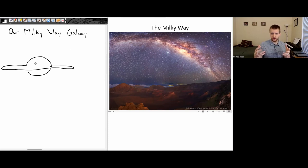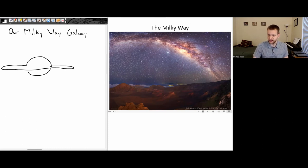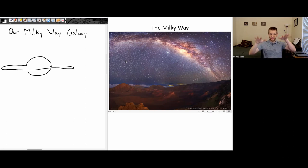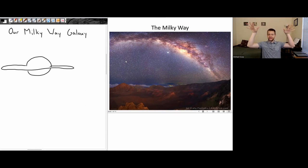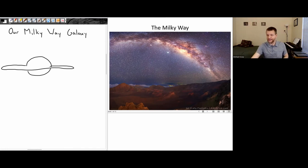Our own solar system is inside of this disk. If you are in a region with very clear skies and very low levels of light pollution, you can actually see the disk of the Milky Way galaxy. It's a flat disk, but from your perspective, if you have this flat disk tilted on the sky, it's going to look like it's going from the lower part of the horizon, up above the horizon, and then back down into the horizon.